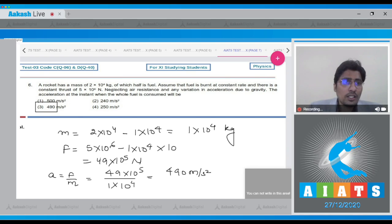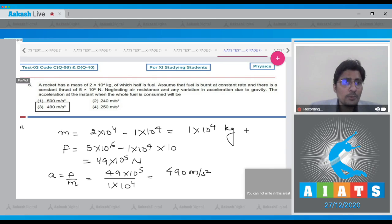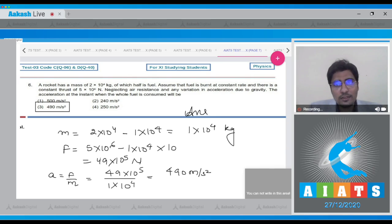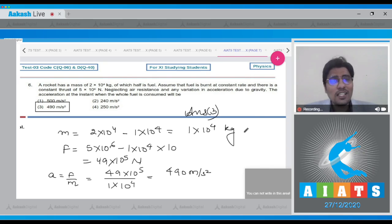Hence, for this question the correct answer is option number 3. Now let us move to question number 7.